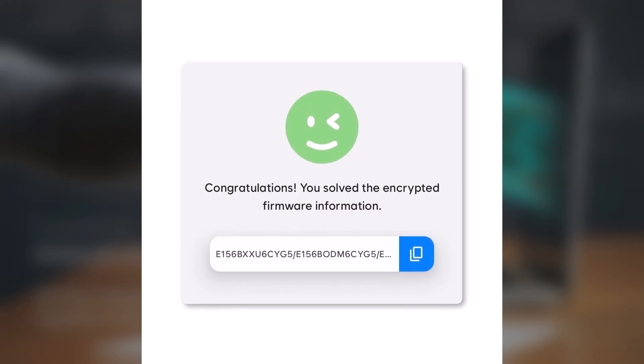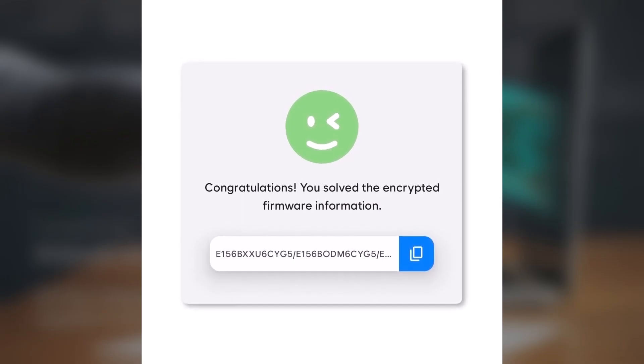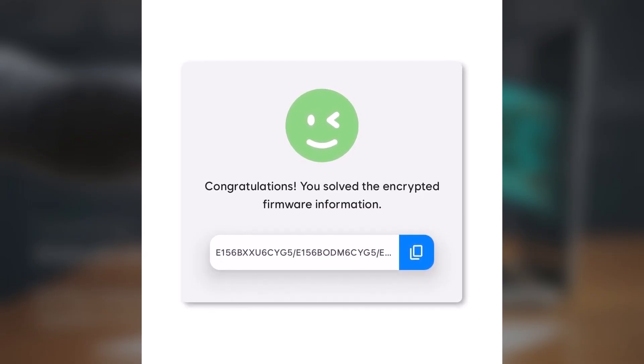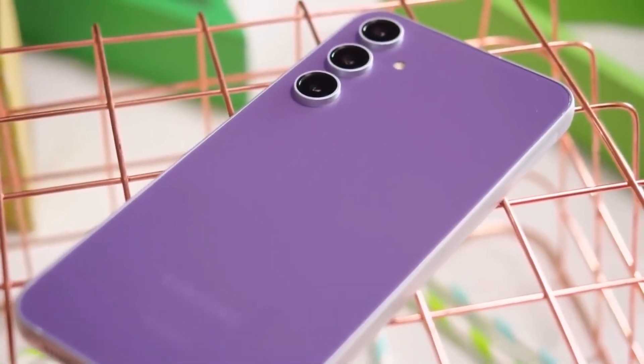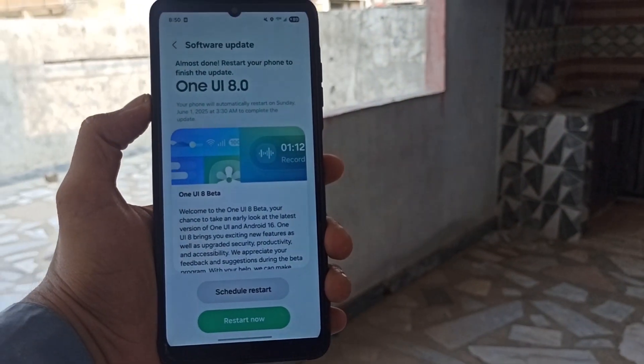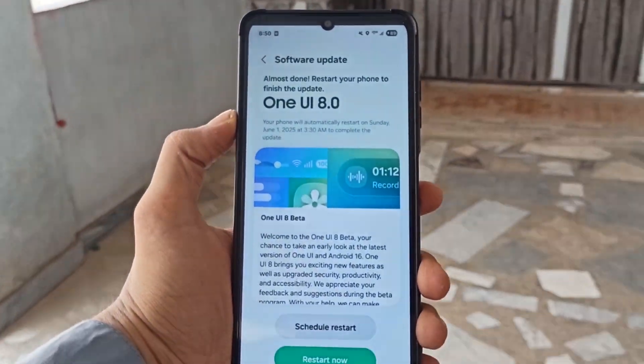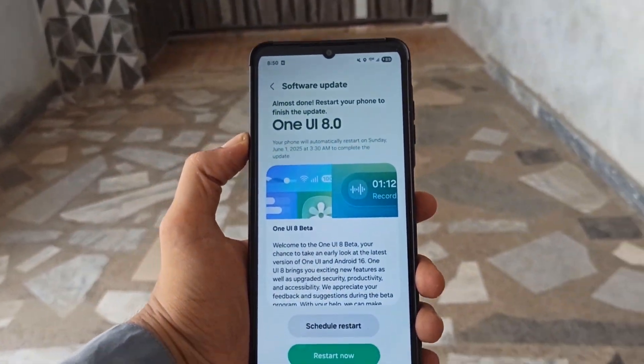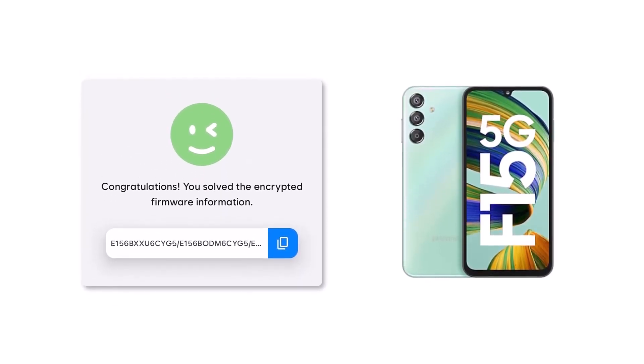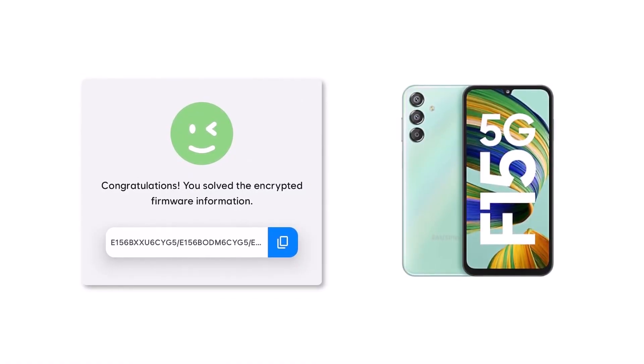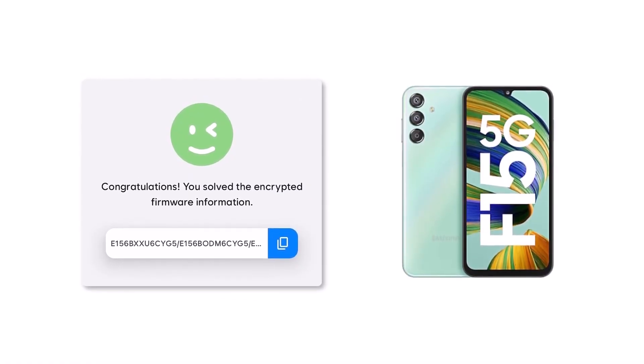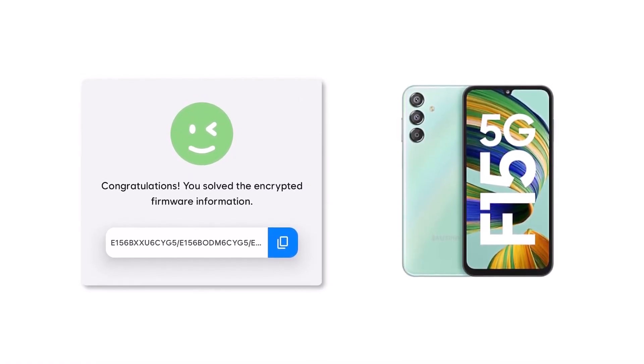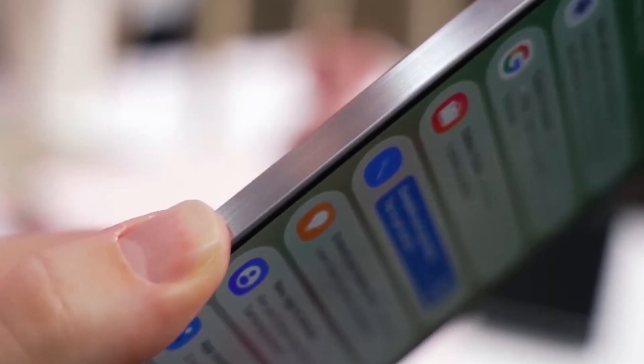That change from B to C hints that a big update is in the works. And the best part? Even budget phones like the Galaxy F15 are now getting closer to enjoying Samsung's latest software experience. Right now, this testing is happening for the Indian version of the F15. This shows Samsung's growing effort to include more affordable phones in its major updates.